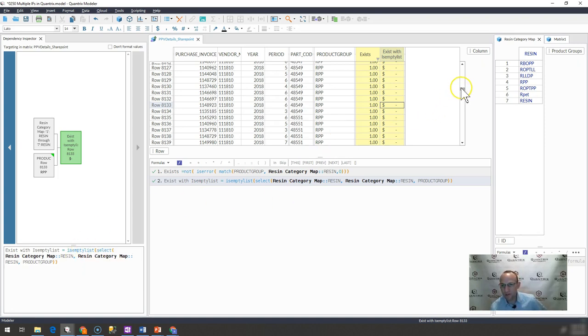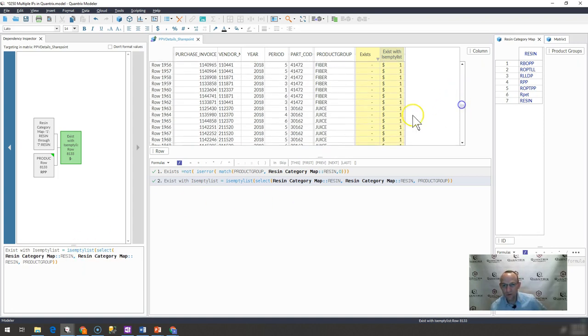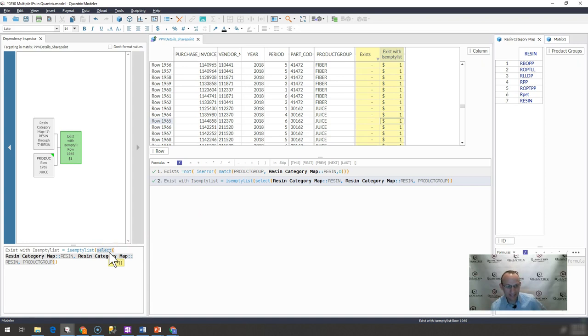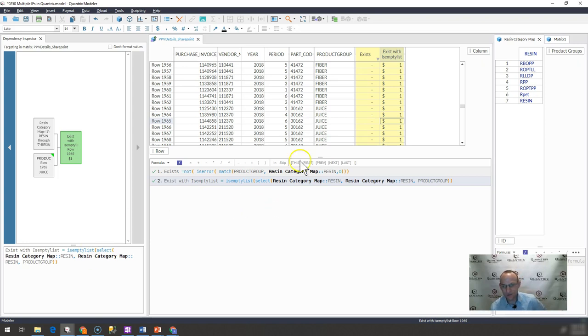But if I go up here to one that doesn't exist over there, you would see that the select indeed brings back an empty list. And therefore, it comes back and says that true. In fact, this does not exist.